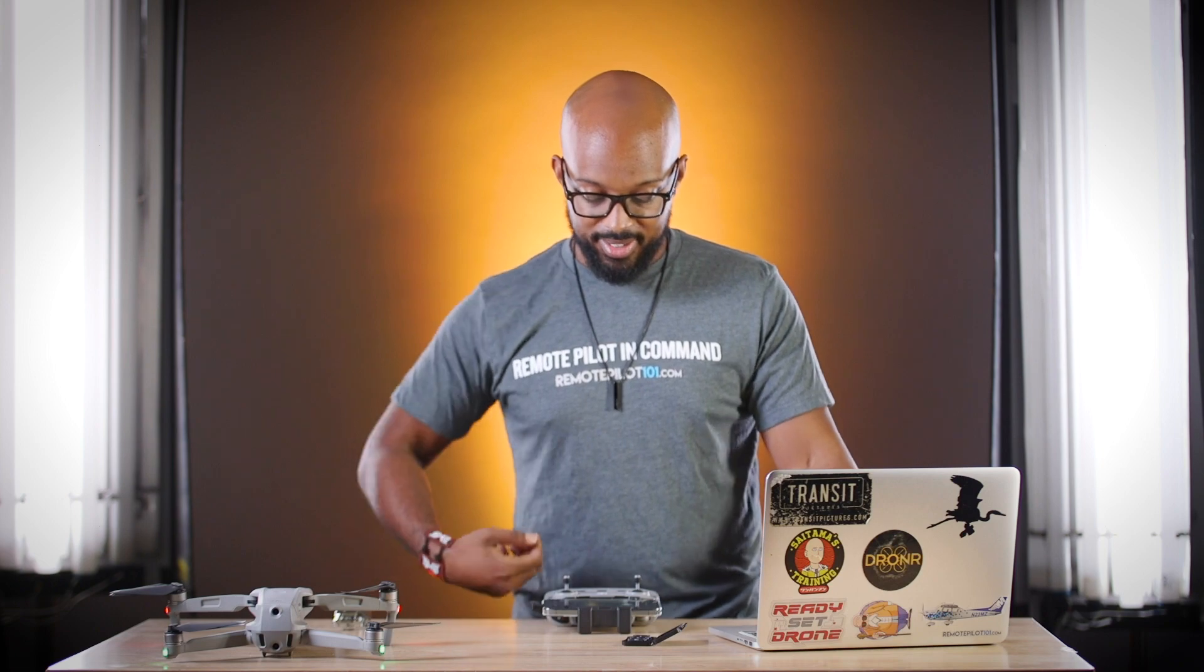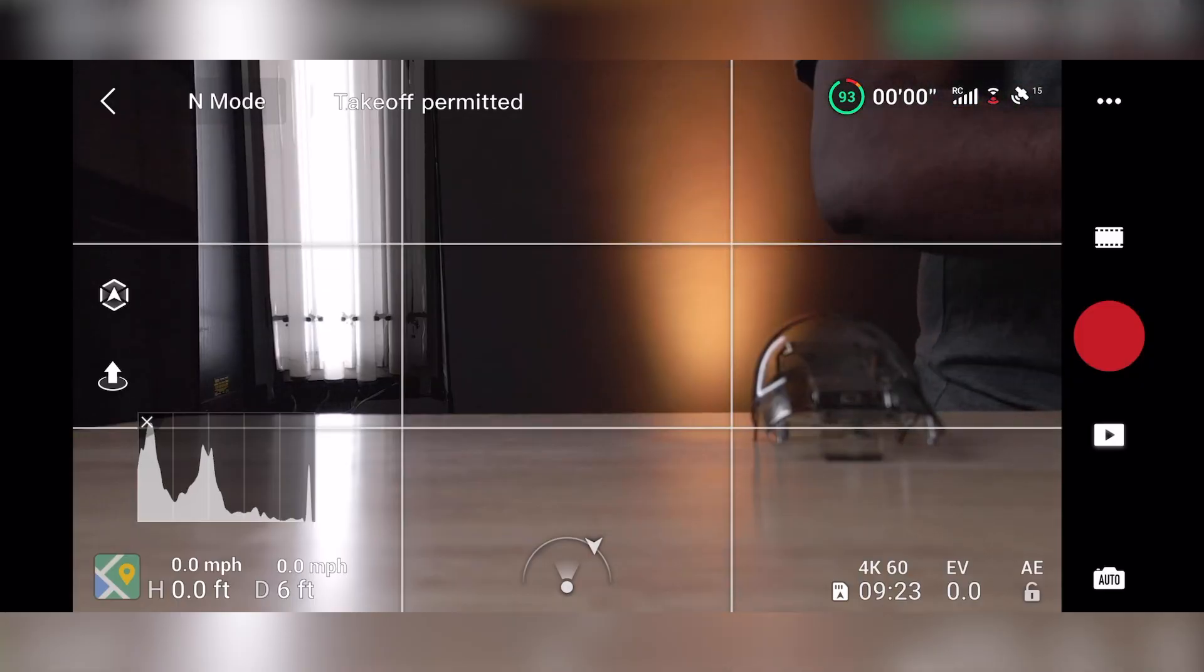So the first thing is you got to get right into the app. And as you can see, my beautiful hand. There it is. Look at those colors.